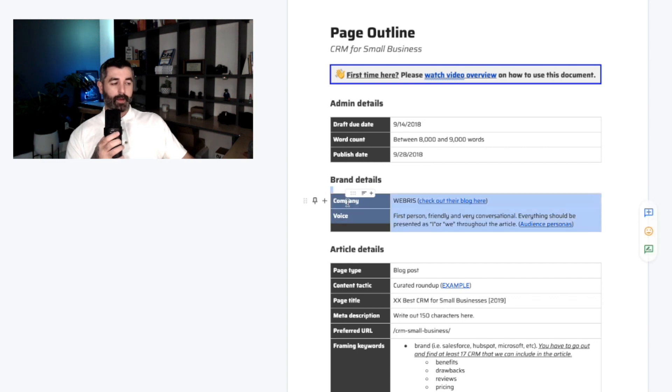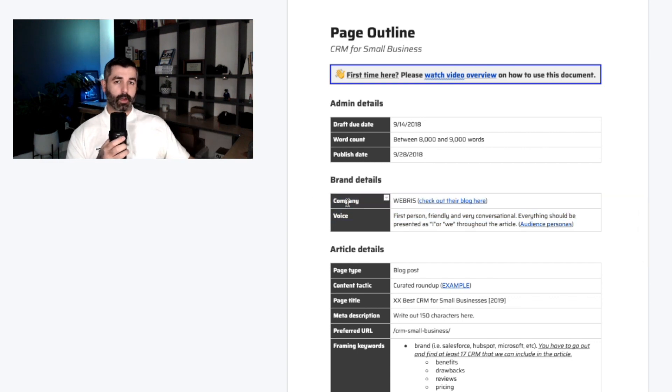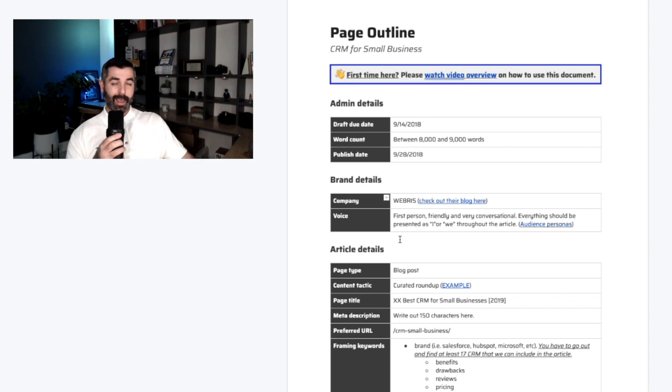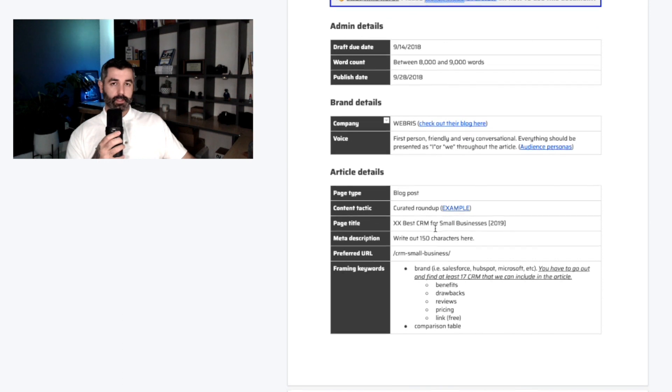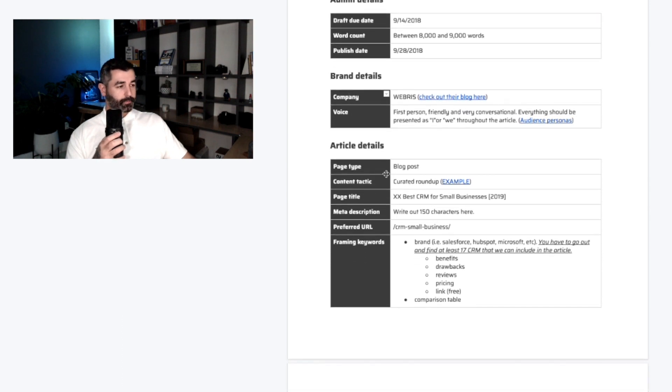We'll also then put in some brand details here. This is important because if a writer's coming in here for the first time, it's important for them to understand the tone and the voice. There's a bunch of additional things that you can link to in here. If you've got some audience persona documents, we just like to link out to the client's blog. If you've done any sort of additional work and strategy work with a client, this is a really good place to put that in here as well.